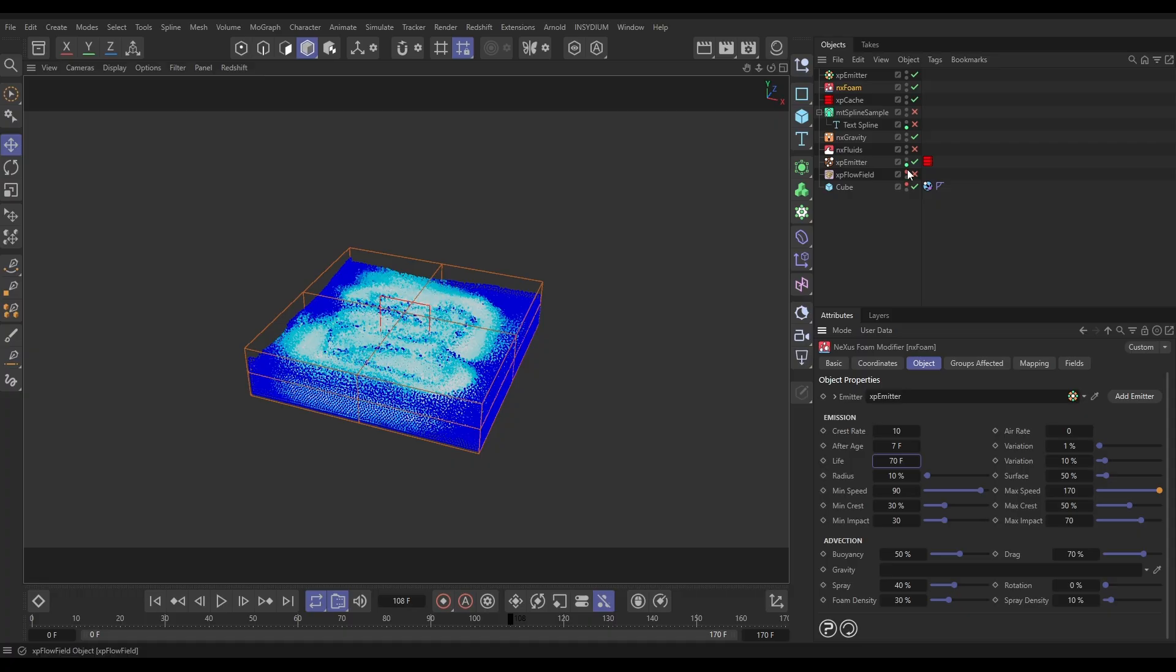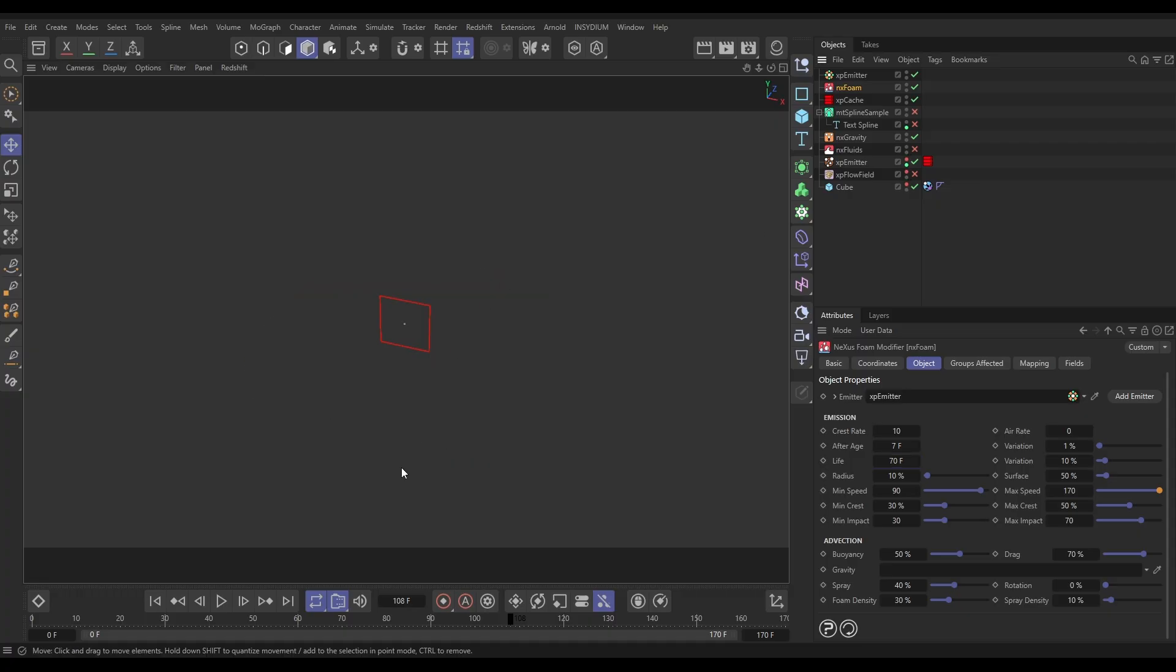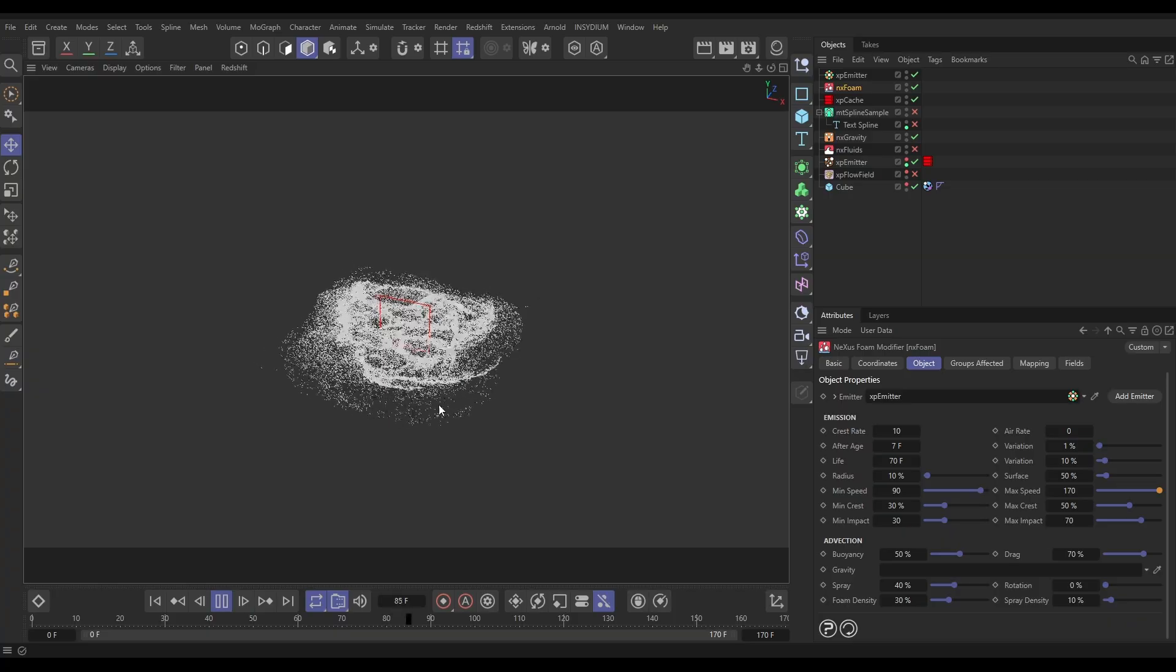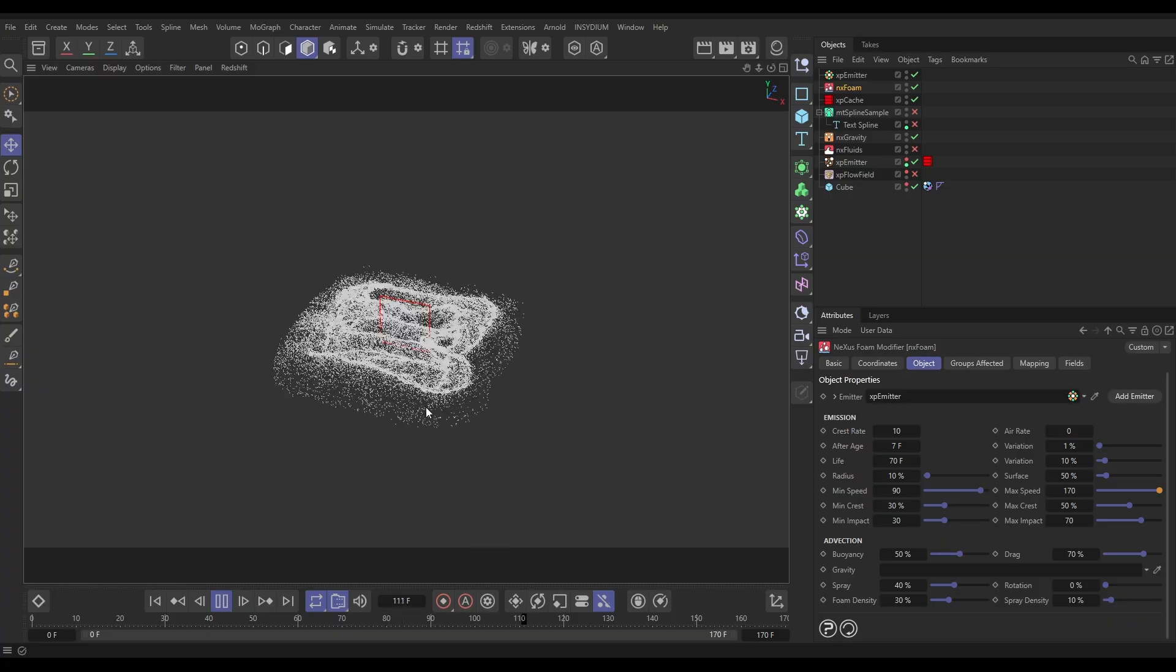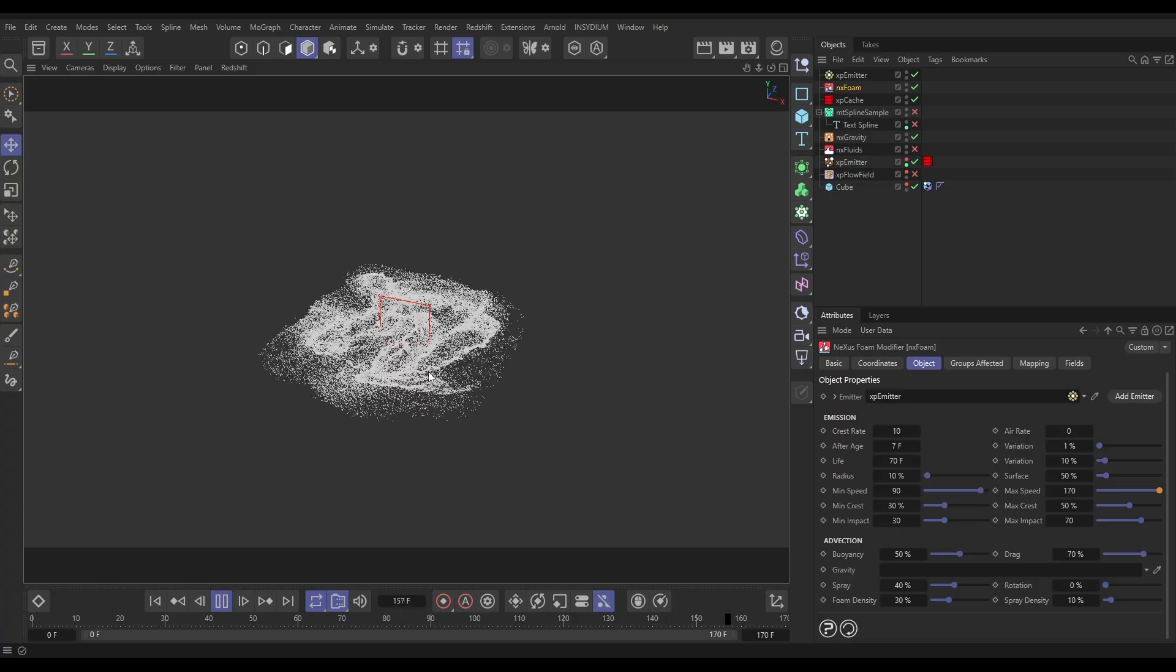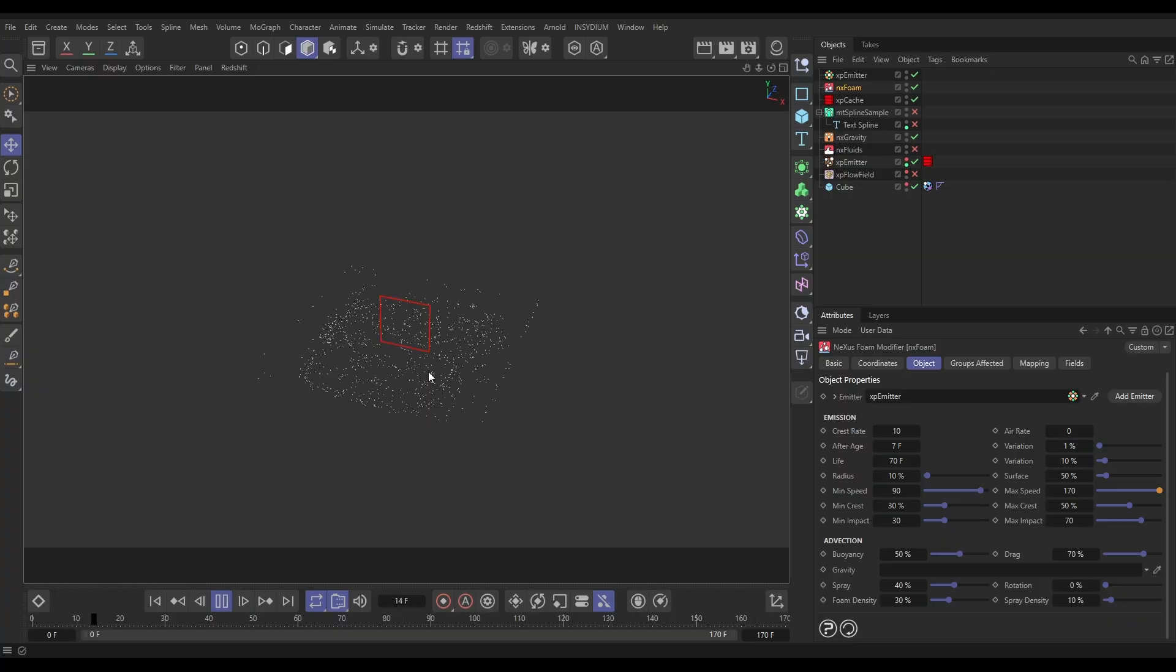Let's leave everything else default. I'm just going to make the fluid particles invisible. Let's hit play. And we should be... yes! Oh really cool. There are foam particles.